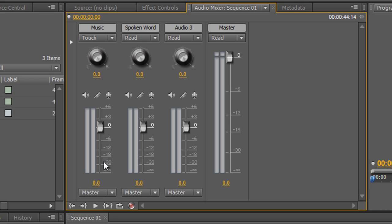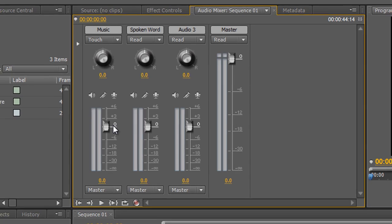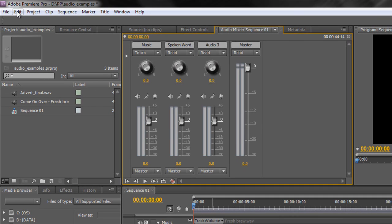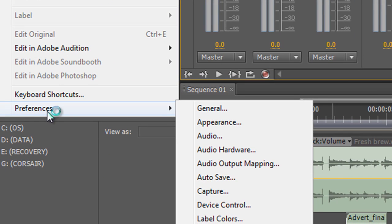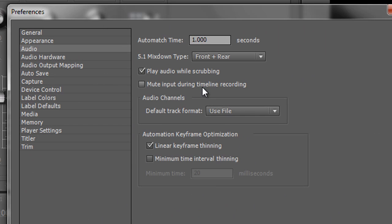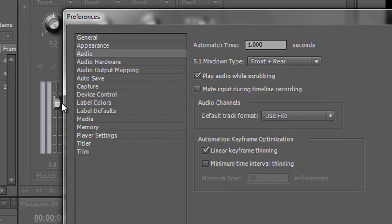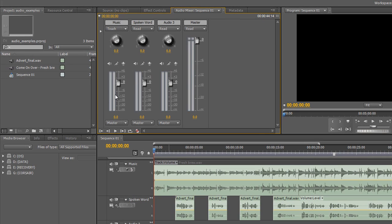The amount of time it takes to return to zero is set in preferences. For Windows: Edit > Preferences; for Mac: Premiere Pro menu > Preferences, then go to Audio. At the top it says 'Auto Match Time' — currently set to one second, meaning it takes one second from when you let go of the slider to return to 0 dB. You can change that to 0.5 of a second for quicker, or a higher value for slower.